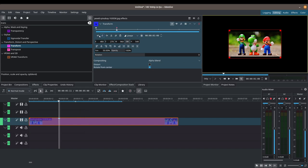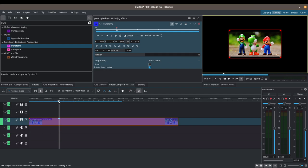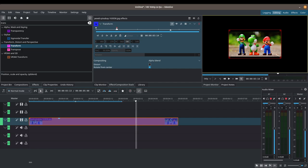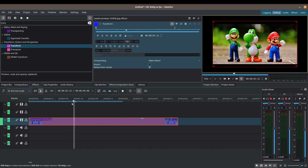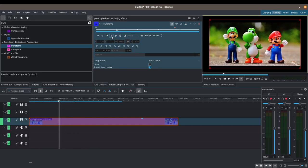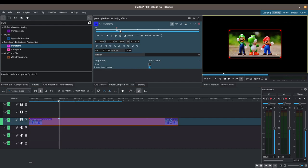You can navigate the keyframes using the toolbar — going to the previous or next keyframe. What you can also do is move a keyframe to anywhere in the timeline. Select a random point, select the keyframe, and click 'Move selected keyframe to where the cursor is.' When I click that, it moves the keyframe to wherever the cursor is positioned. Let me try that again — I'll move it back to the one second mark, then click the button and it moves it back to the one second mark.